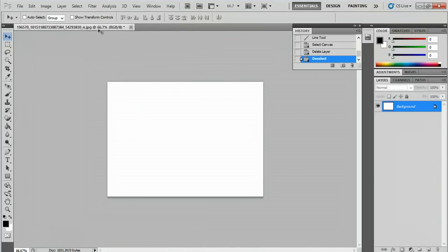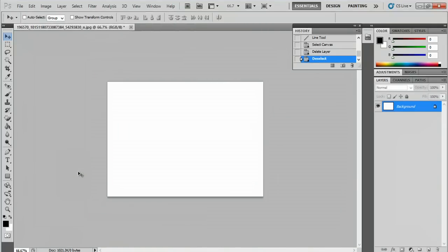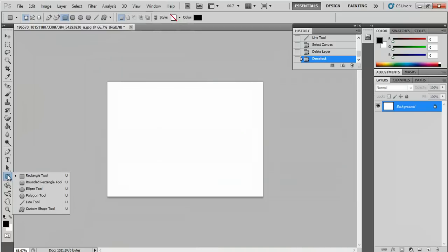So you can see on my computer here, I have a blank canvas and I'm going to make a line. In order to do that, we're going to go to the left toolbar and go to this square here. Click and hold and go down to line tool.